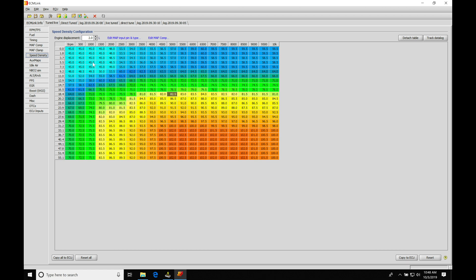So we can essentially look at the table as a very simplistic way to increase or decrease our fuel. Now we want to be a little bit more specific than that. We want our values in here to actually represent, again, that cylinder filling and the air mass.